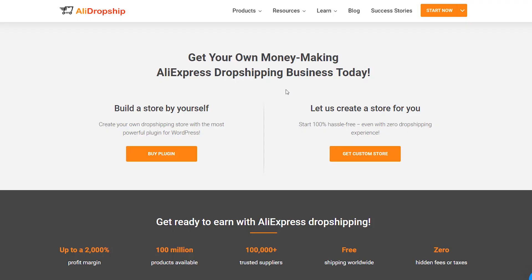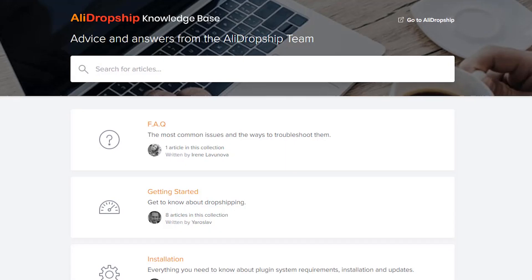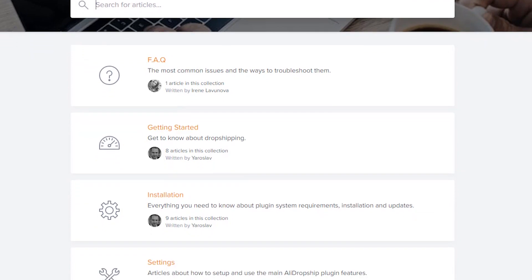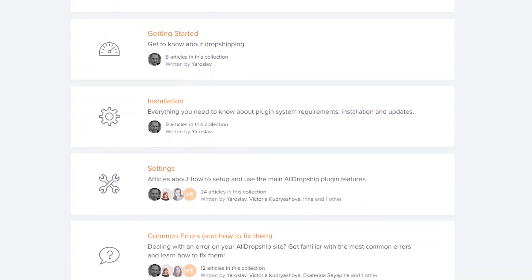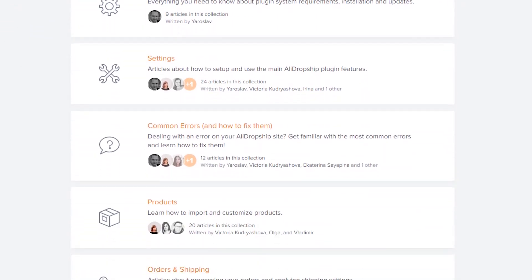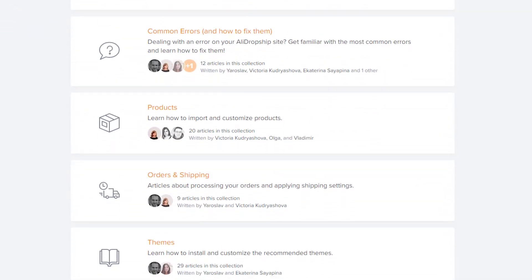That's it. If you need more information about the extension or AliDropship plugin, please visit the knowledge base section on our official site.